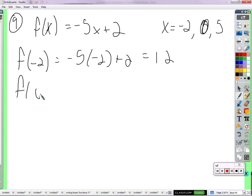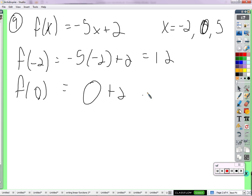F of 0 — much easier than that — we get 0 plus 2. F of 5?